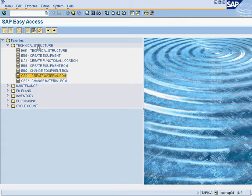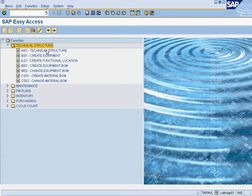So those are the technical structure T-codes. Most likely, like I said, there will be a project engineer looking after this. Sometimes you'll have the maintenance planners, and sometimes you'll have the maintenance supervisor. Mechanics should never have access to this.